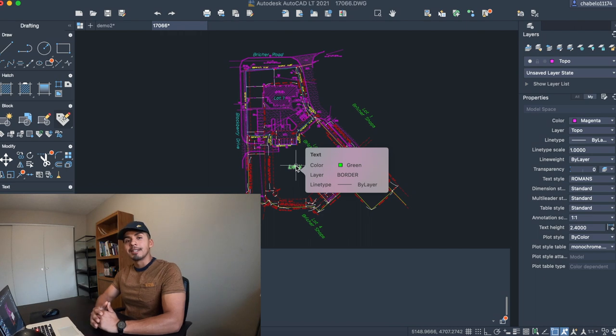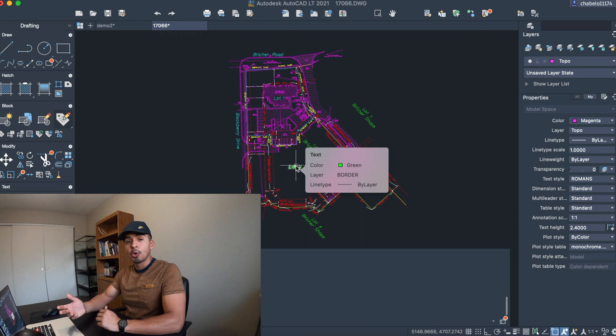Hey guys, this is Sal with Sales Media, and this is going to be another beginner's episode for AutoCAD. In this tutorial, I'm going to teach you guys how to hatch.